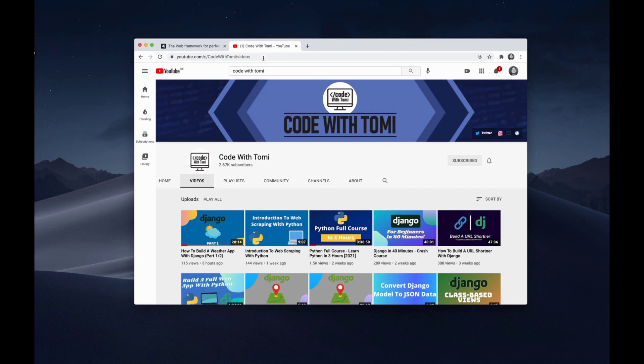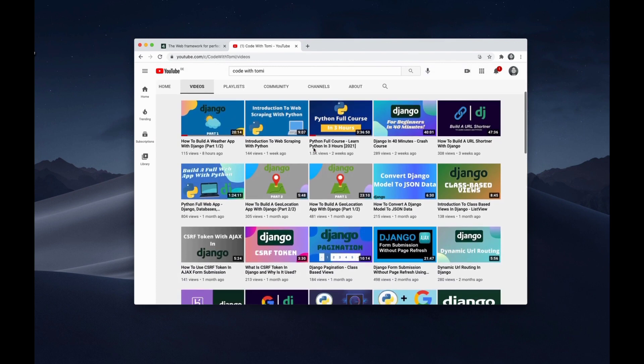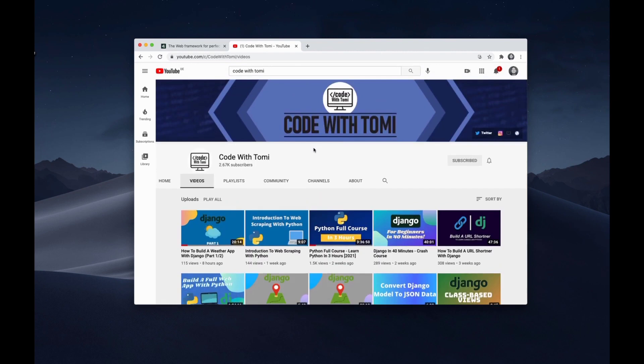He is a young content creator with a focus on Python and Django. On his channel you'll find a lot of project-based tutorials and he also recently released a three-hour Python course that is really great. A big thank you to Tommy for providing this, and if you enjoy this video make sure to check out his channel. I'll link him in the description below, and now without further ado I let Tommy take over — I hope you all enjoy this tutorial.